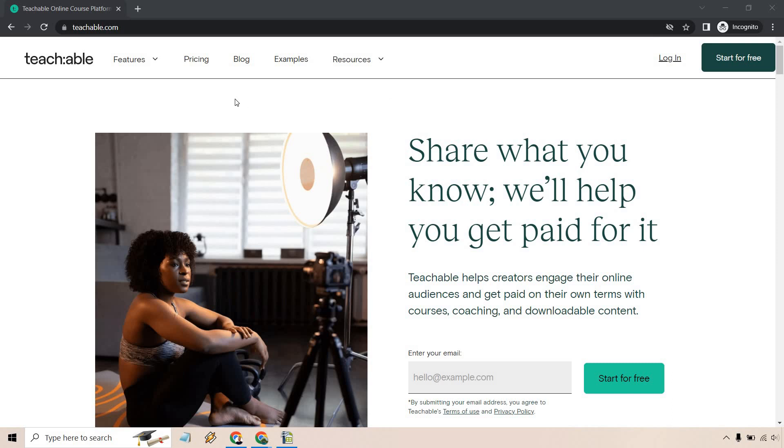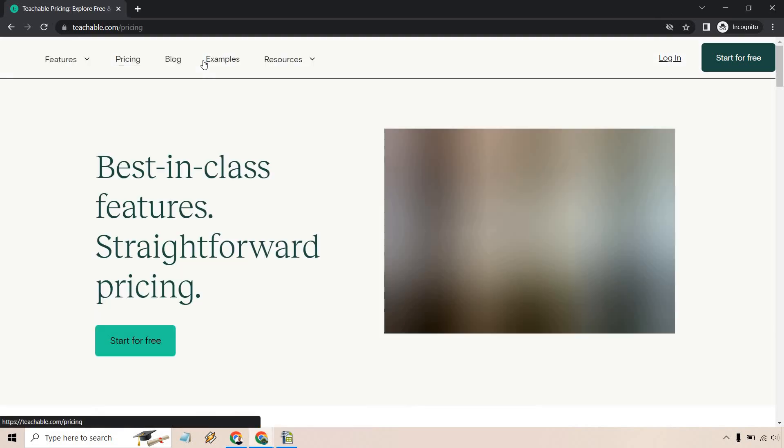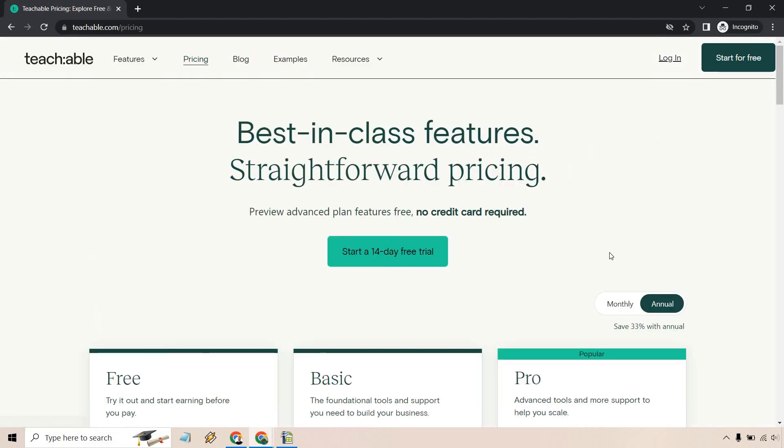But what I want to do is take you to the pricing page just so we can analyze some of the perks that come along with it. I'm just going to click on monthly here that you can utilize this and then still have an idea about how it works.